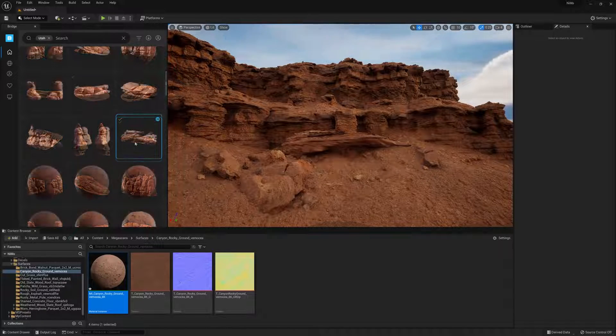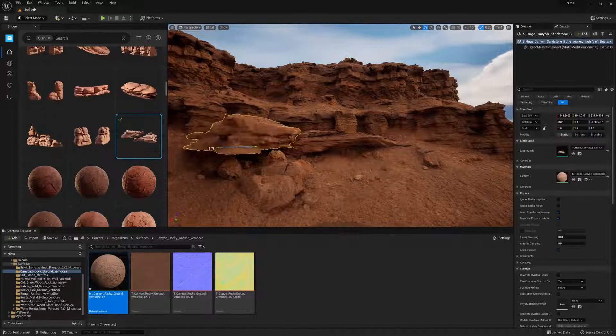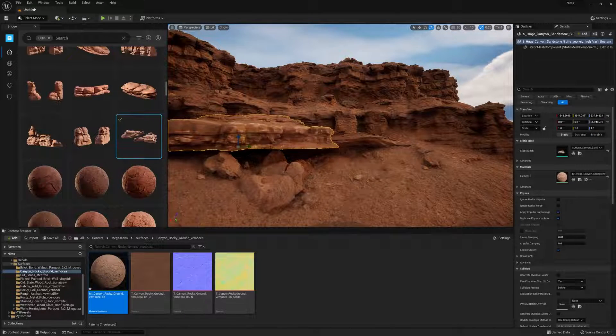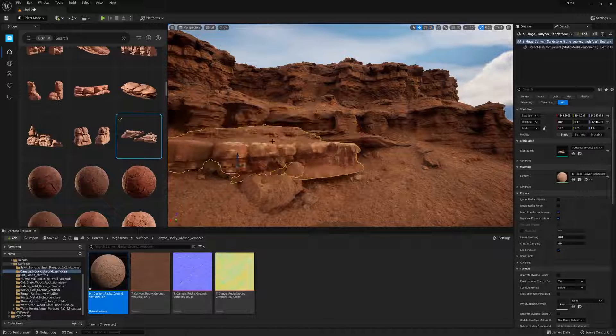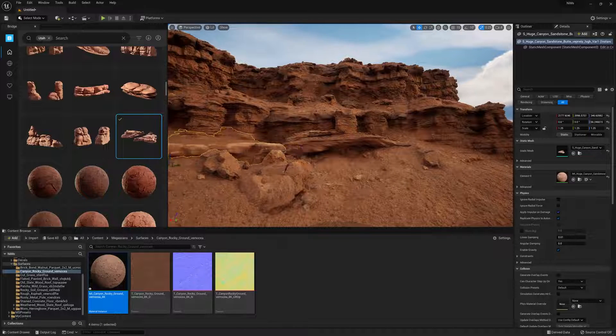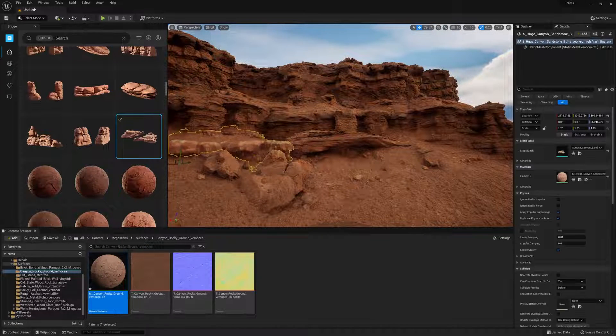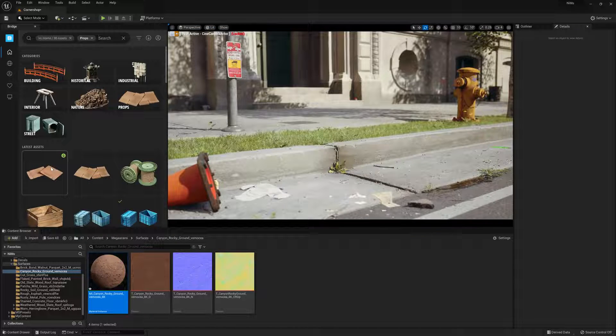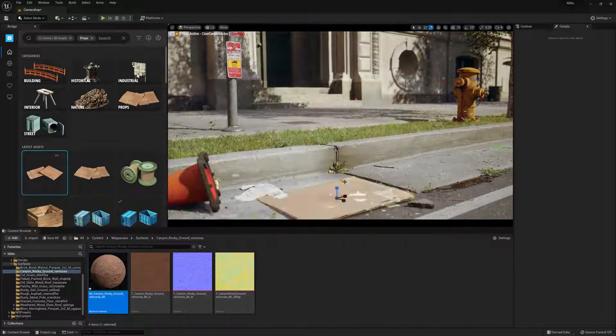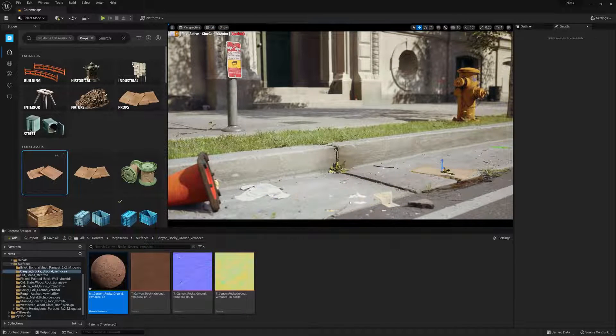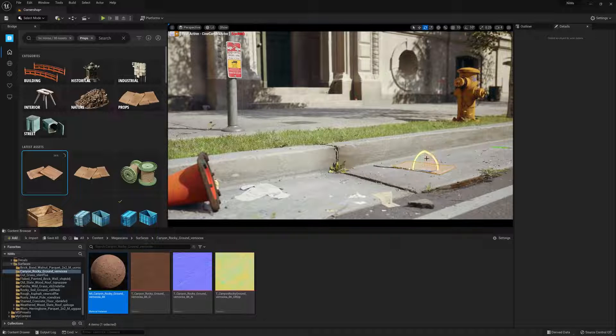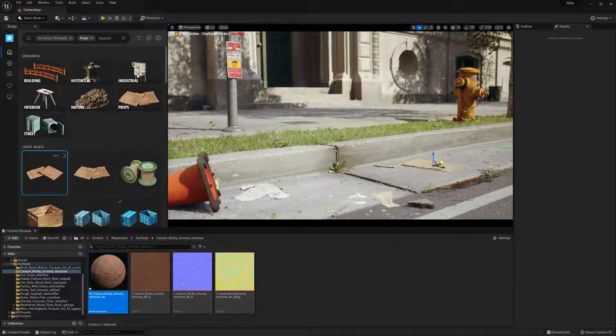Integrating Bridge directly into the editor gives you even faster access to thousands of assets in the Megascans library, allowing you to fill out your environments with even greater efficiency. So let's take a few minutes to learn how you can leverage Megascans Bridge inside Unreal 5 to help you build your scenes even faster.